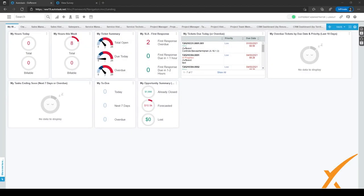In this lesson we are going to show you how to configure and use surveys. Surveys are a way to measure customer satisfaction and they're really easy to configure. Let's get started.